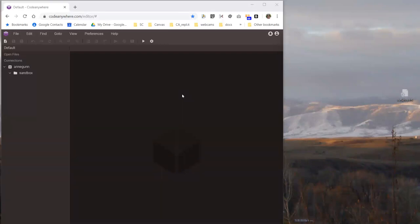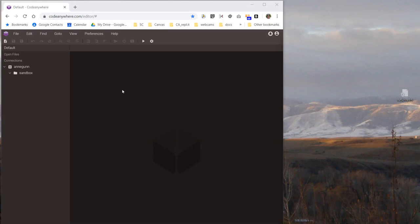Hi, this is Ann with a super quick screencast on uploading folders to Code Anywhere. I've had several people report to me that this doesn't work, and I've figured out two ways in which you can make it not work. So I wanted to show you those two and then review the way it does work.